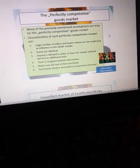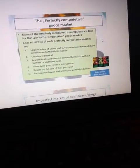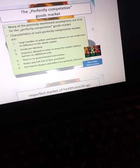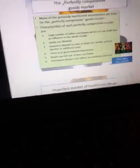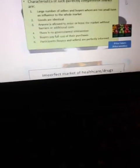The Perfectly Competitive Good Market: Many of the previously mentioned assumptions are true for the perfectly competitive good market. The characteristics of such a perfectly competitive market include a large number of sellers and buyers, none of whom have enough individual influence to affect the whole market.